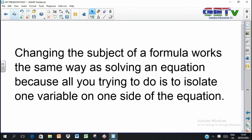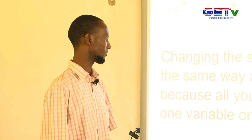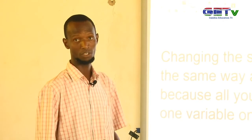Changing the subject of a formula works the same way as solving an equation, because all you are trying to do is isolate one variable on one side of the equation. So if you can solve an equation, you should also be able to change the subject of a formula, because they are basically the same thing — you are simply trying to isolate one variable on one side of the equation.